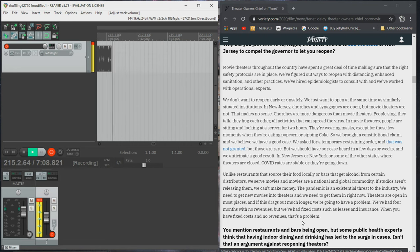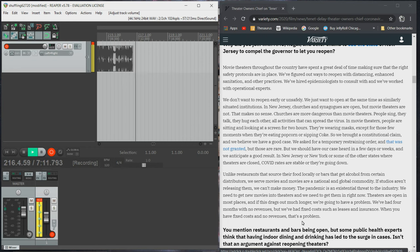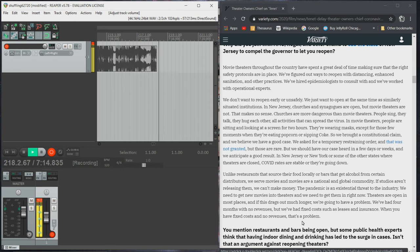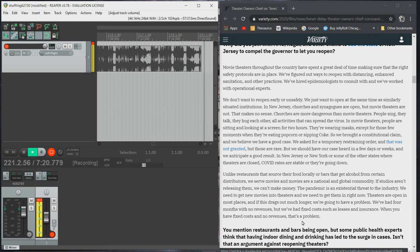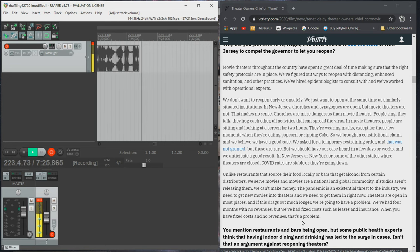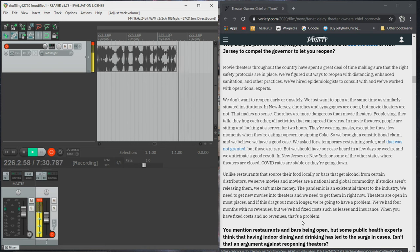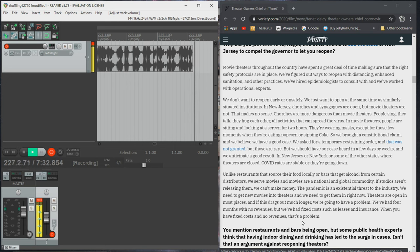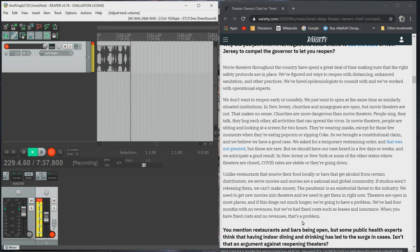In New Jersey, churches and synagogues are open, but movie theaters are not. That makes no sense. Churches are more dangerous than movie theaters. People sing, they talk, they hug each other. All activities that can spread the virus. In movie theaters, people are sitting and looking at a screen for two hours. They're wearing masks, except for those few moments when they're eating popcorn or sipping coke.